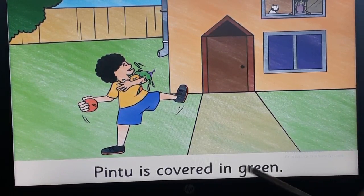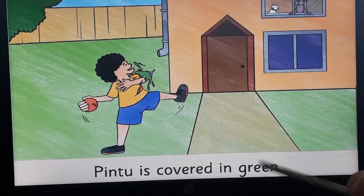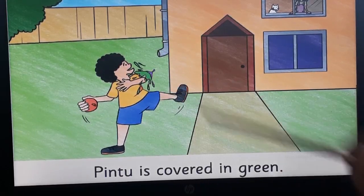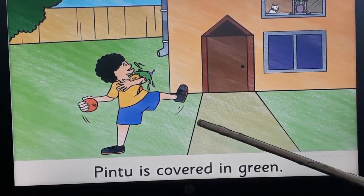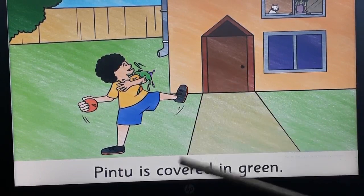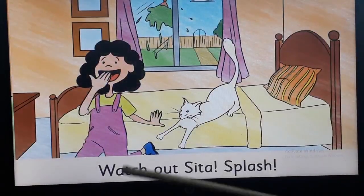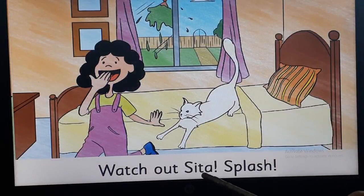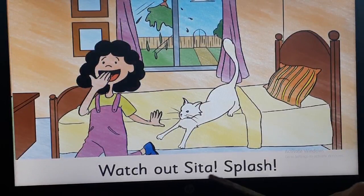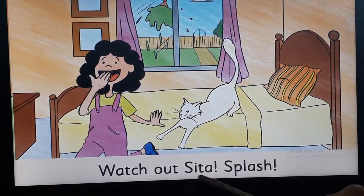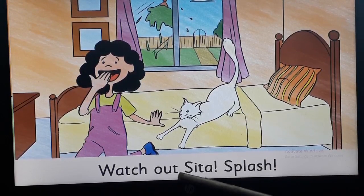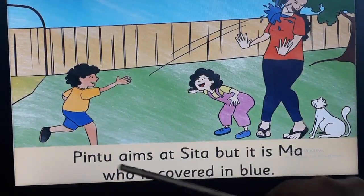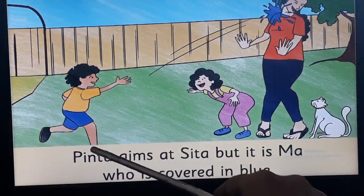You can see in the picture: Pintu is covered in green. Very good. Now see the right hand side page. Watch out, Dash — who is this? Watch out — what is the girl's name? Sita. Splash!